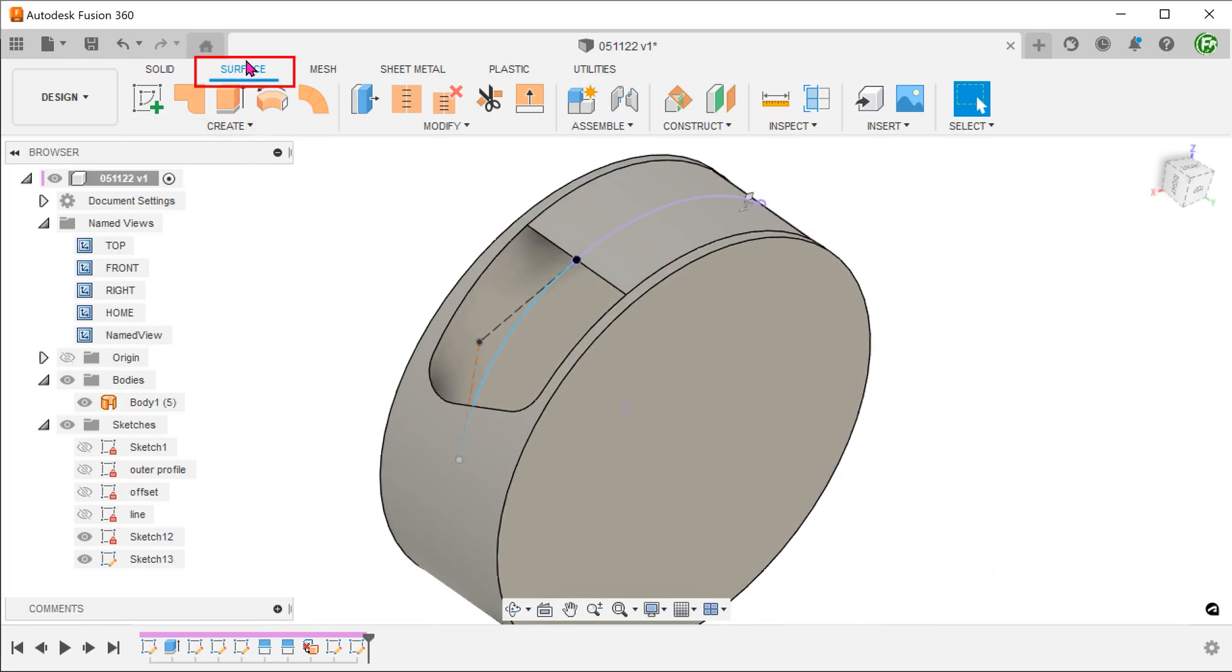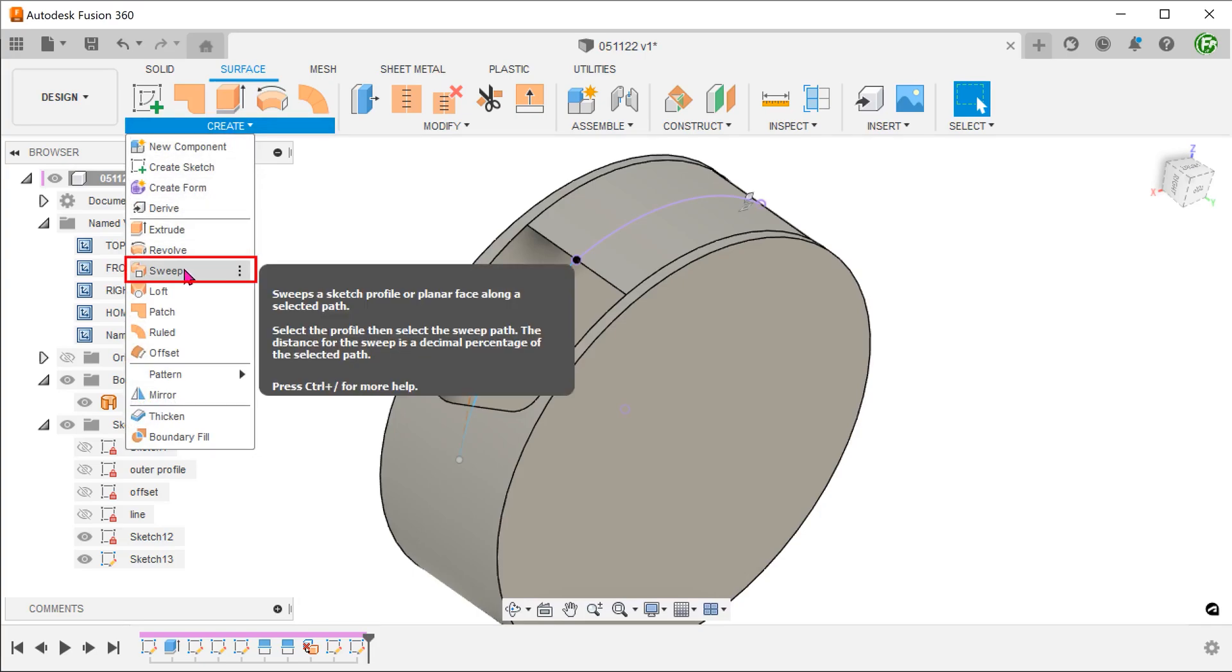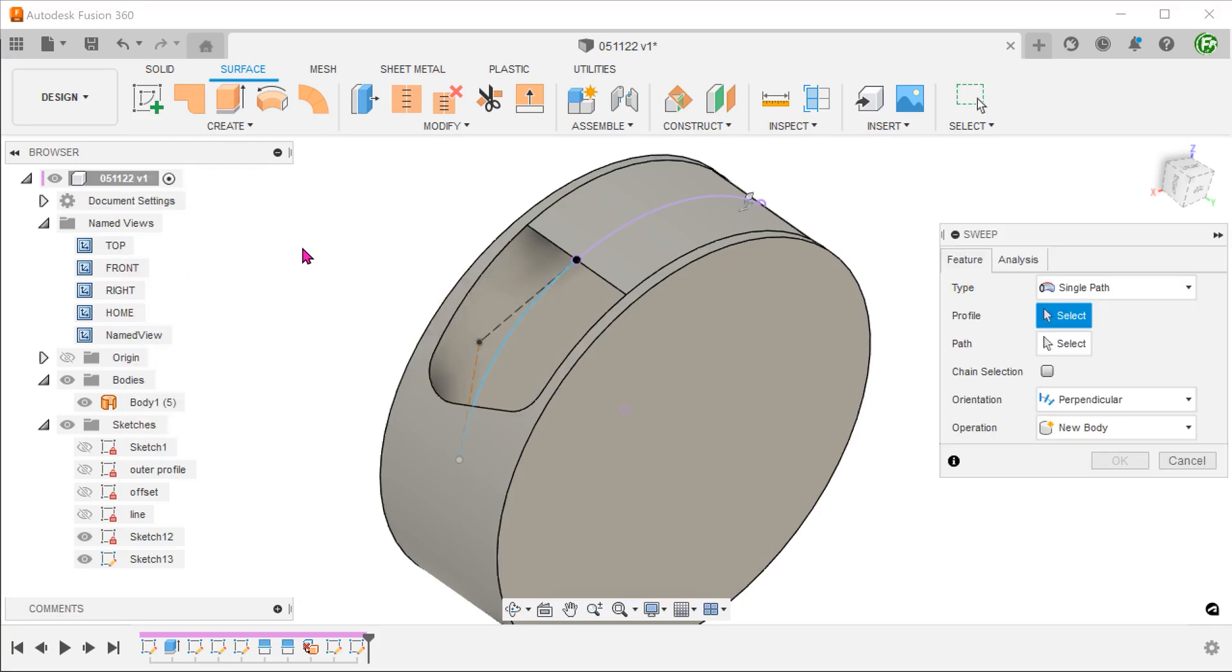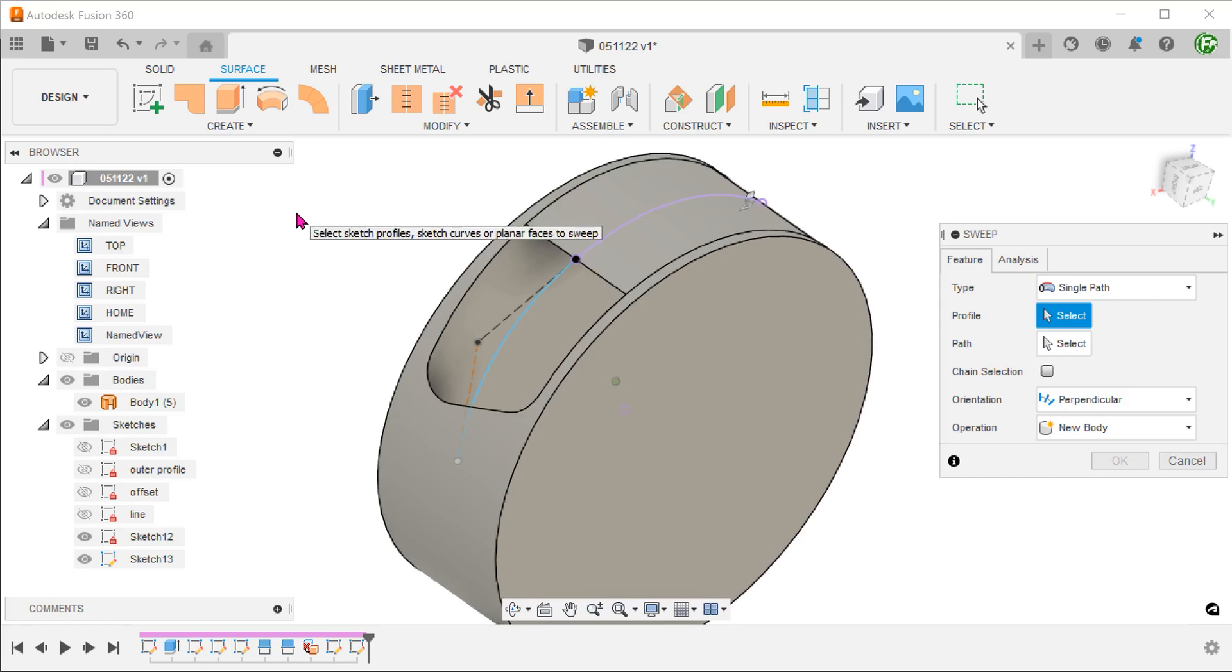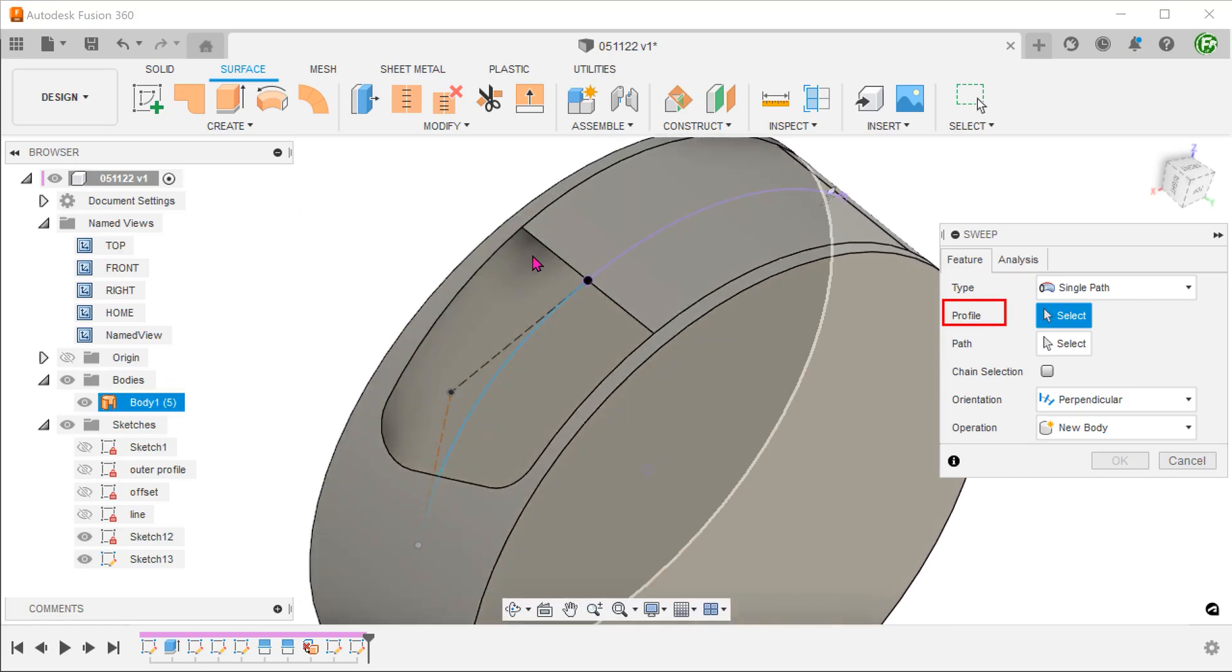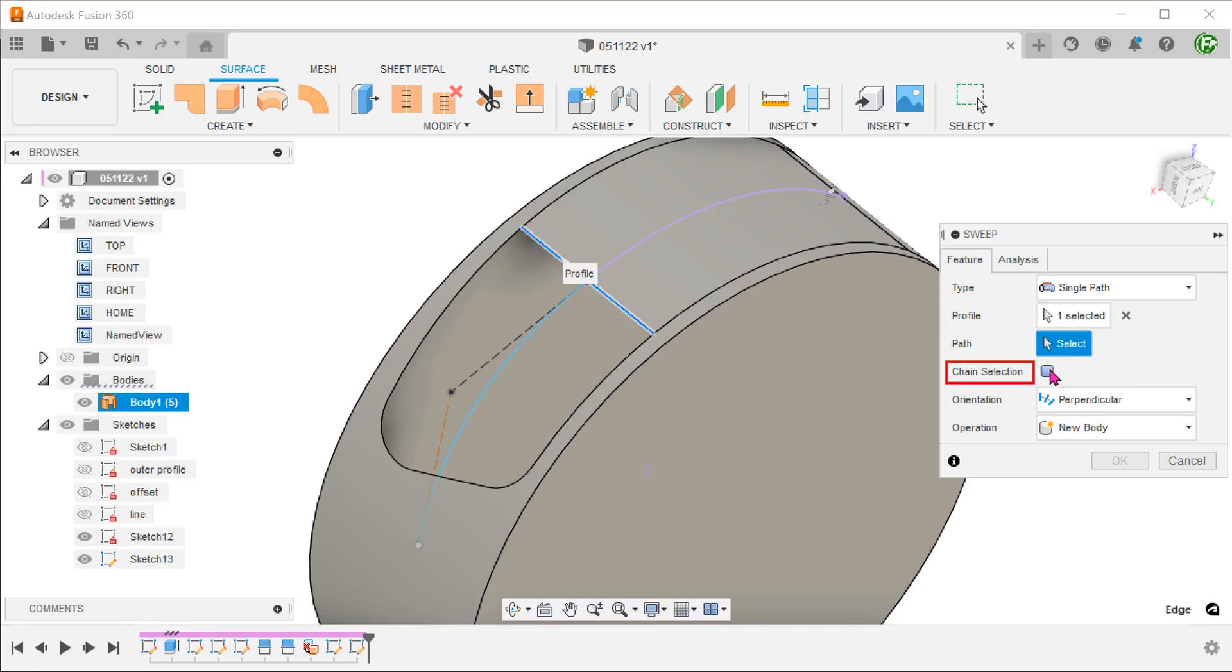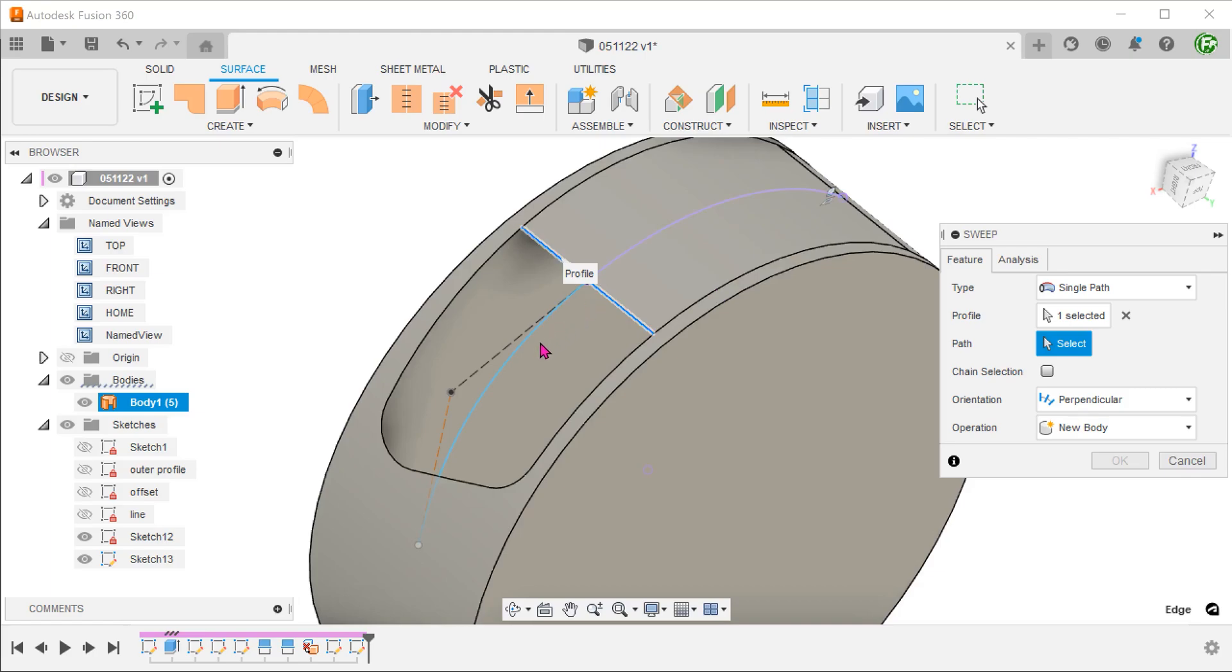Make sure that the surface tab is still active. Go to create, sweep. Select this edge of the surface as a profile. For path, click on the select box and remove the chain selection option. This is to prevent the arc from getting selected. Select the spline as a path.